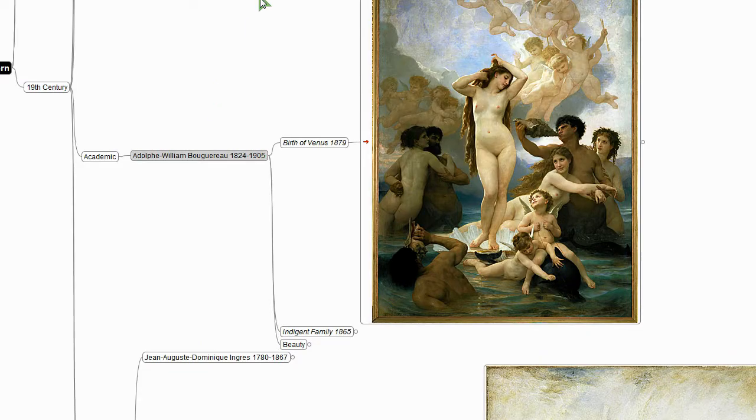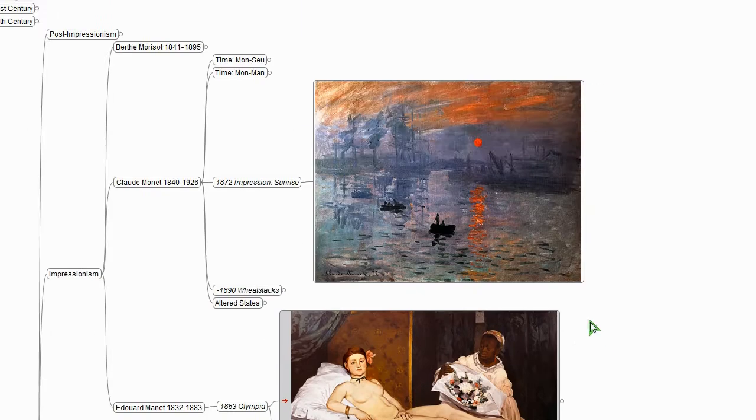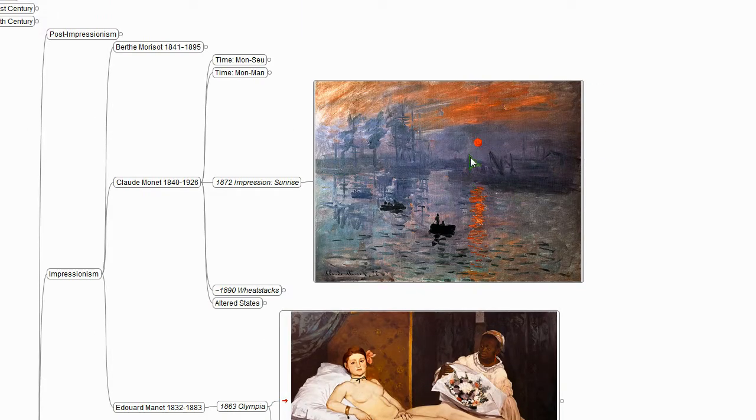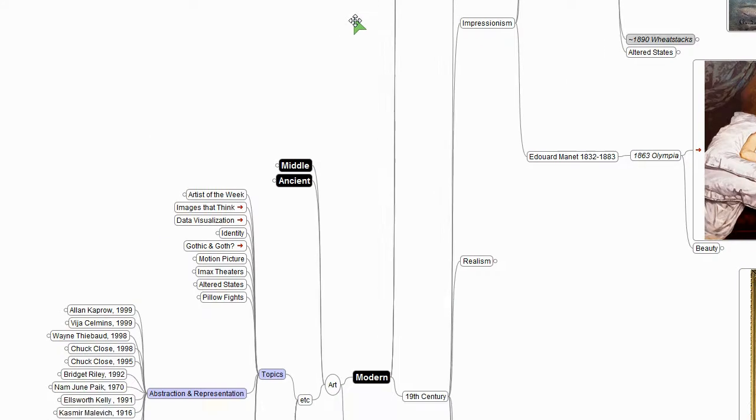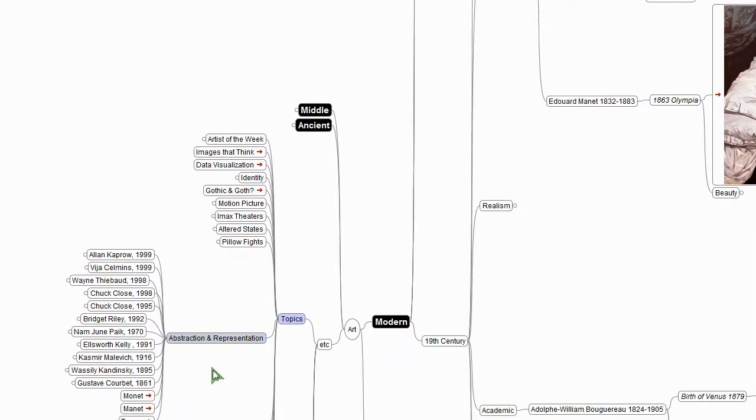Turner's interesting for a lot of reasons, but certainly that's a significant one of them. So we see the early seeds of moving into abstraction here.